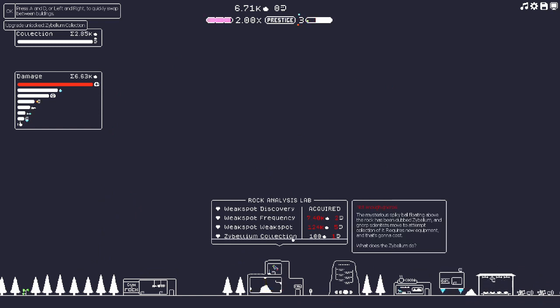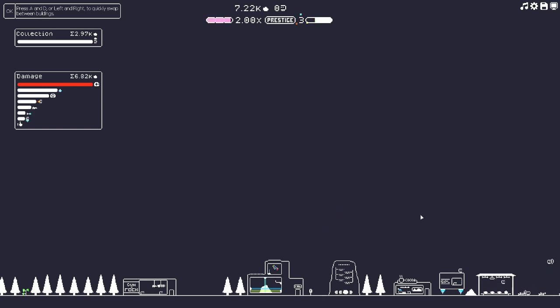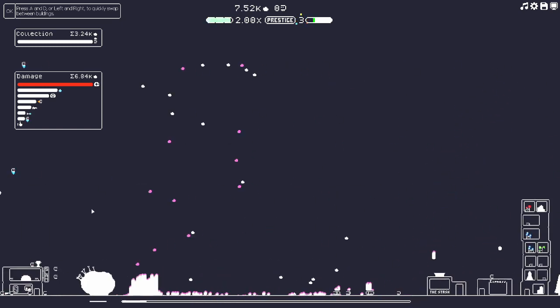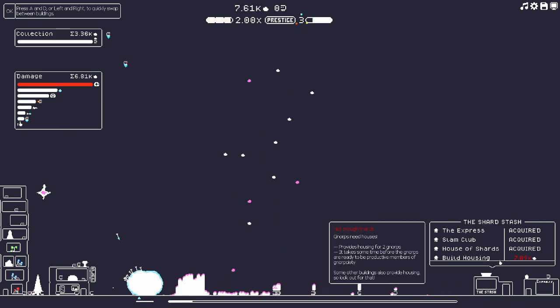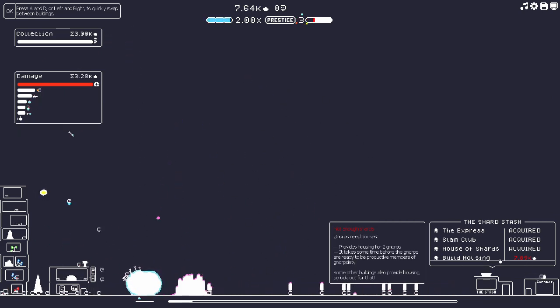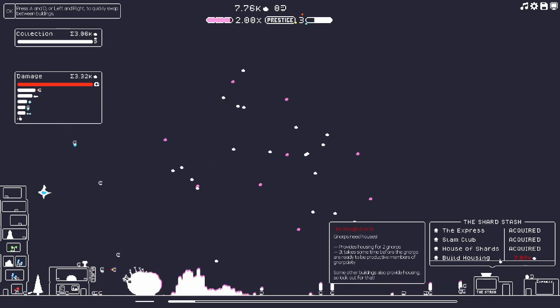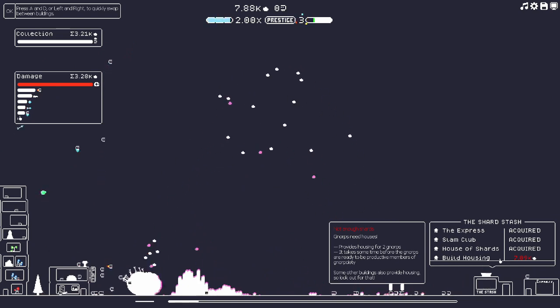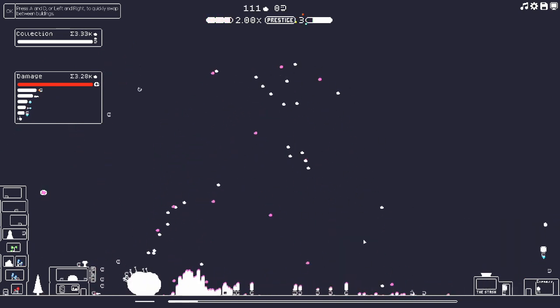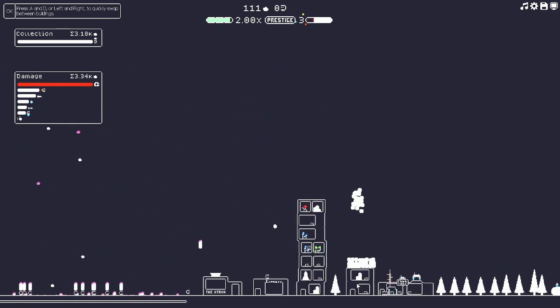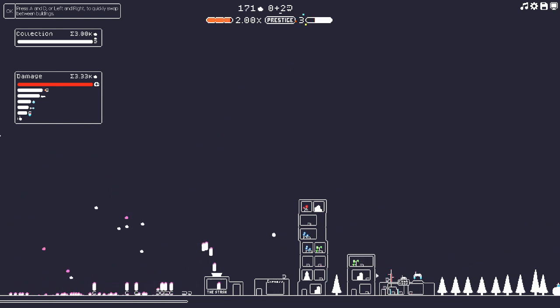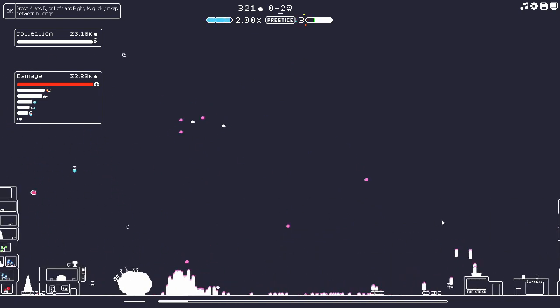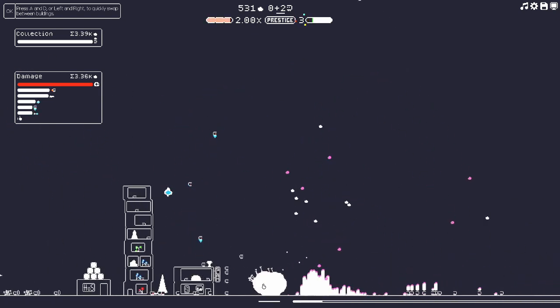The mysterious spiky ball floating above the rock has been dubbed Zybellium and Norp scientists move to attempt collection of it. Requires new equipment. There's like purple stuff now, is that worth more? I hope so. Let's build some housing, we don't have any drones but that's okay.